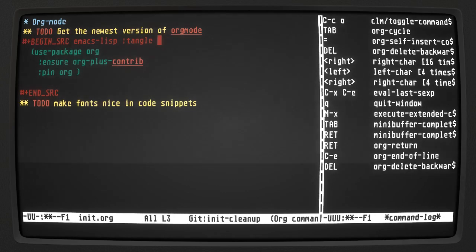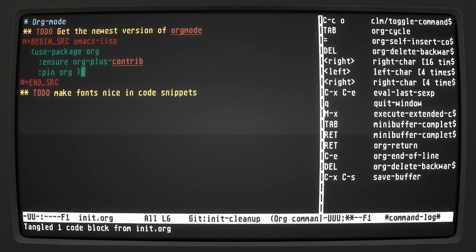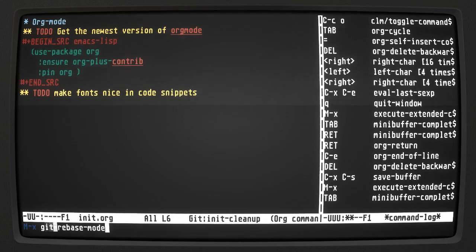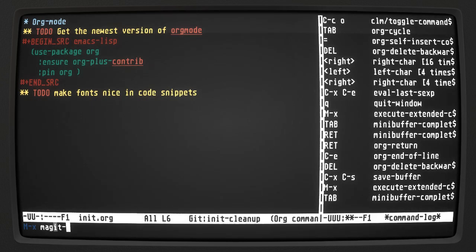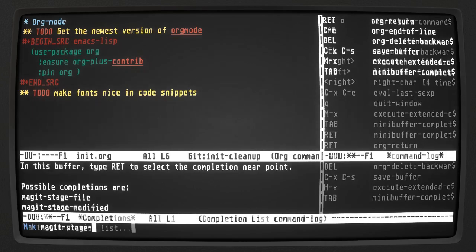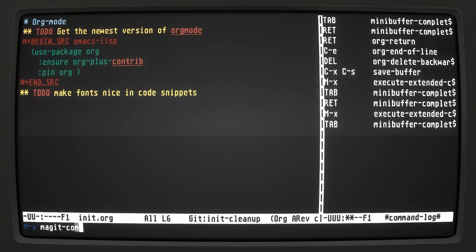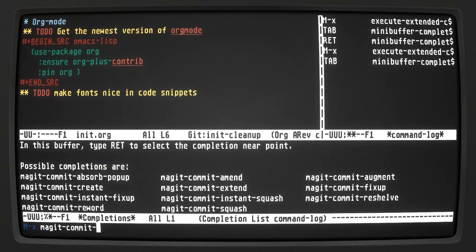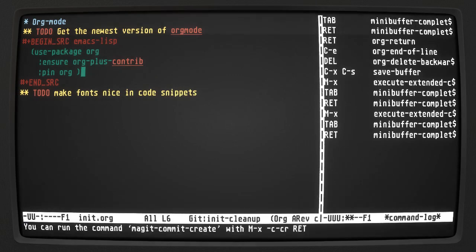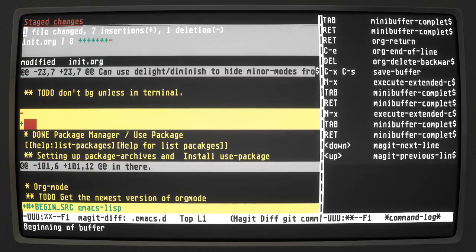To prevent it from reinstalling every time I open Emacs, I had set tangle to no, which meant it didn't save to my init.el. Let's change that now. I'll git stage this file and then make a git commit.